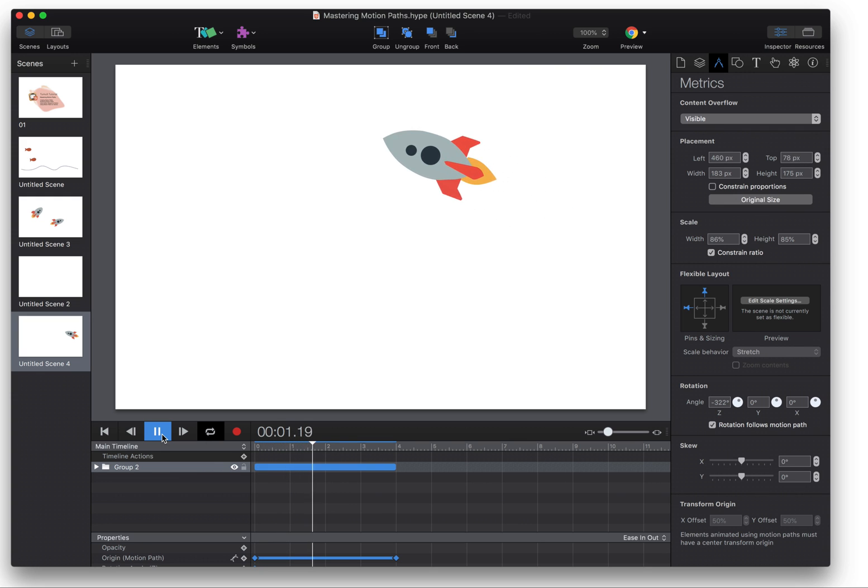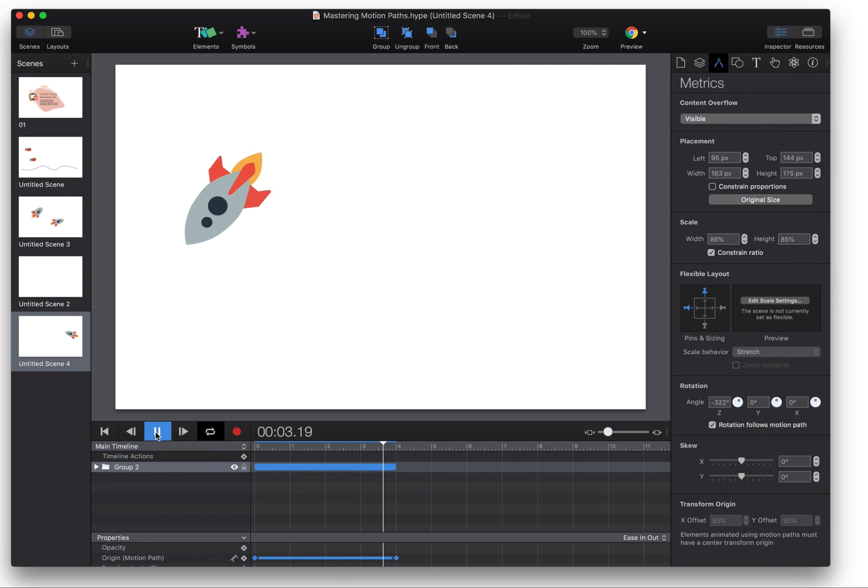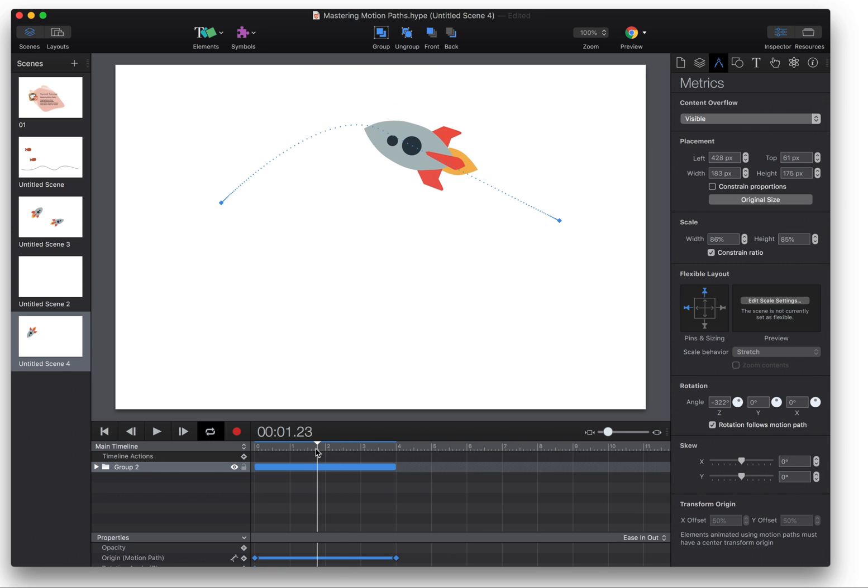So that's a few of the ways you can use motion paths in Hype, and please let me know if you have any questions in the comments below. Thanks.